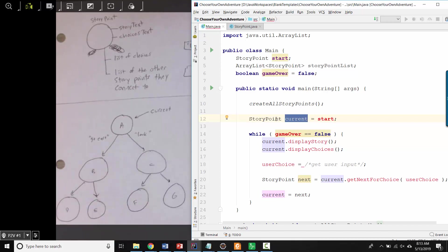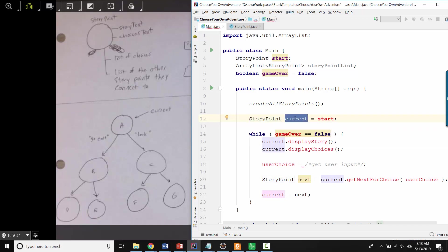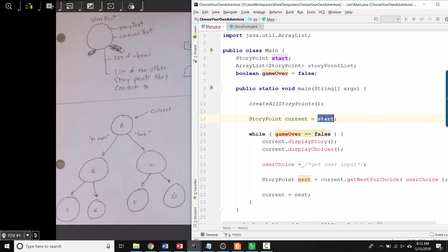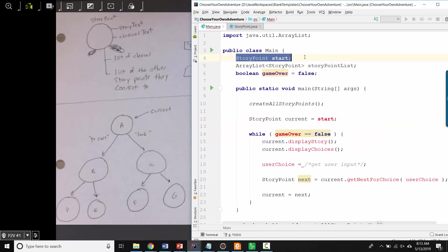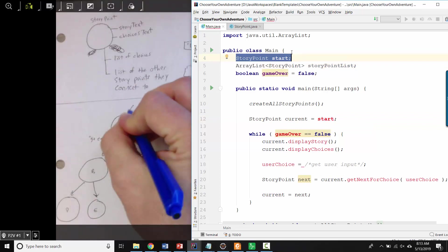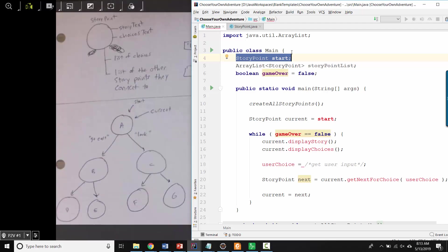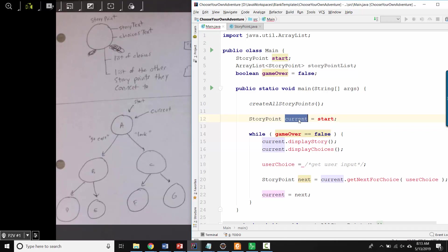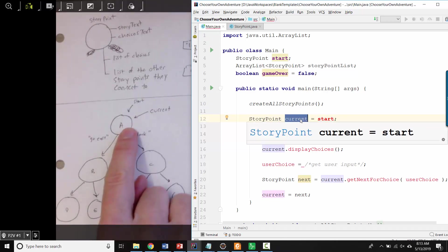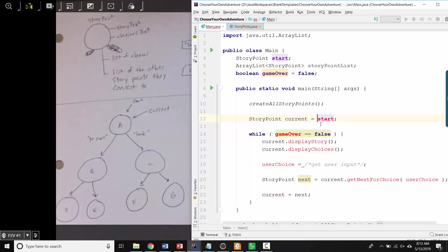So I've got a story point data type. The variable name is called current. And I'm assuming start is maybe a story point that always points to the starting place. And what I'm saying is, let's assign that start variable to current, so that current also points at the starting story point.